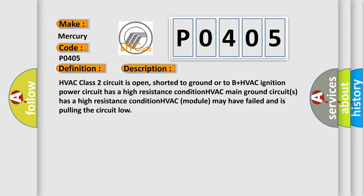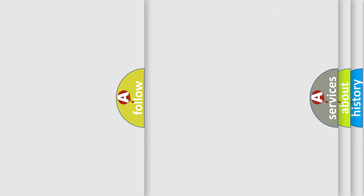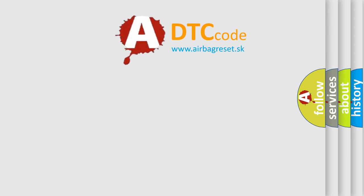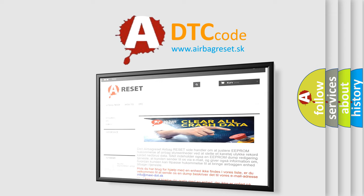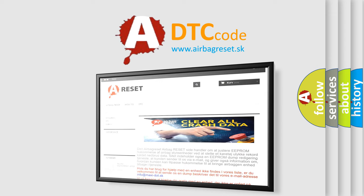The airbag reset website aims to provide information in 52 languages. Thank you for your attention and stay tuned for the next video.